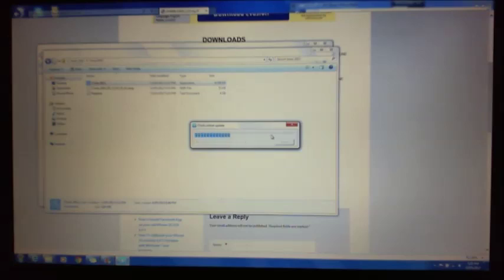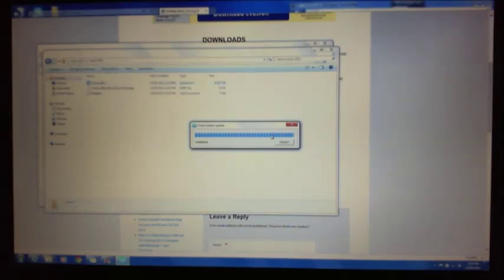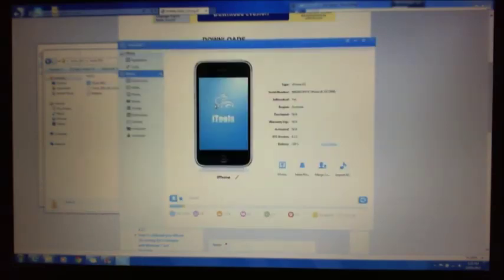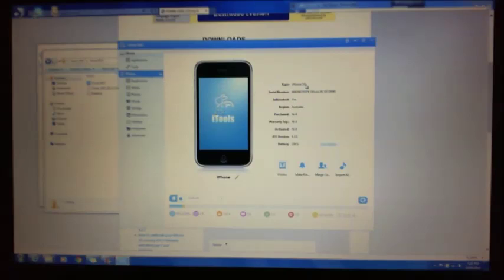Just quickly update this iTools, can't hurt. Close it. Alright, now I've already got my iPhone plugged in here, and as you can see it's already picked it up. So it's iPhone 3G. We want to go into our Applications part here.